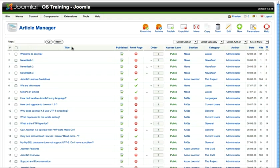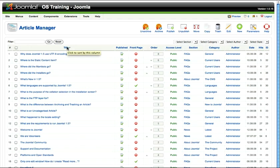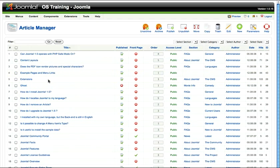If I want to see all of the articles by title, I can click on title and it will toggle between ascending and descending.